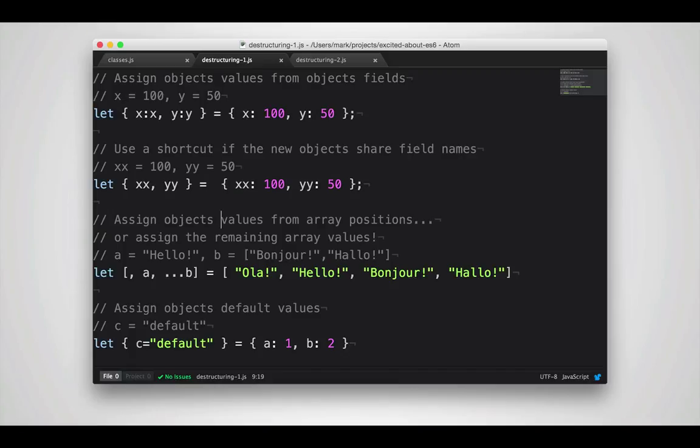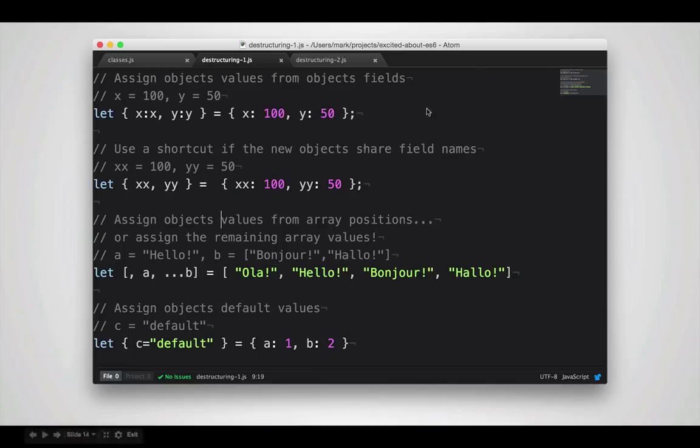You can also use destructuring with arrays, where you select specific values from an array. You can use commas, as many as you want, to skip through values you don't care about in an array. And you can use the three dot operator, called an ellipsis, to select the remainder. So in this case, we're going to discard Hola, select Hello and place it into A, and then select the remainder, so Bonjour and Hello, and place it into B.